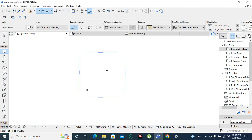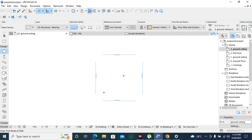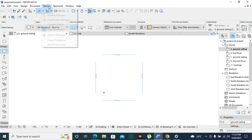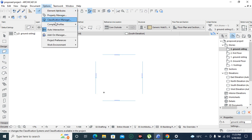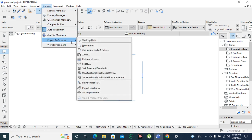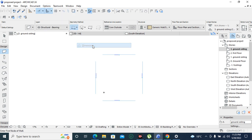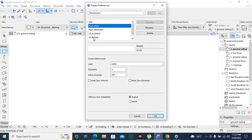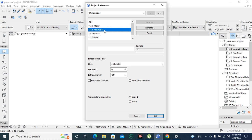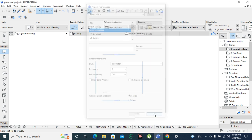Then before we go further we have to set our working units. In that case we are going to Options, then you come to Project Preferences, we come to Dimensions. And our standard is plain millimeter. And we press OK.